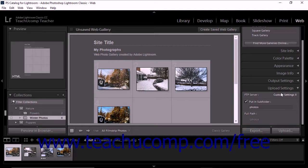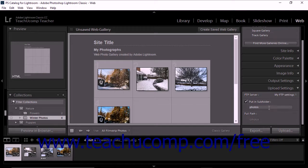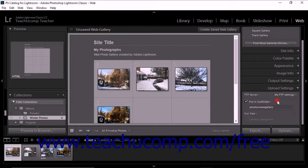To place a web gallery into a subfolder of the FTP directory specified by the currently selected FTP preset, simply check the Put in Subfolder checkbox within the Upload Settings panel, and then type the subfolder directory path into the field under the checkbox. The Full Server Directory upload folder from your currently selected FTP preset and any subfolder you specified appears in the Full Path field.